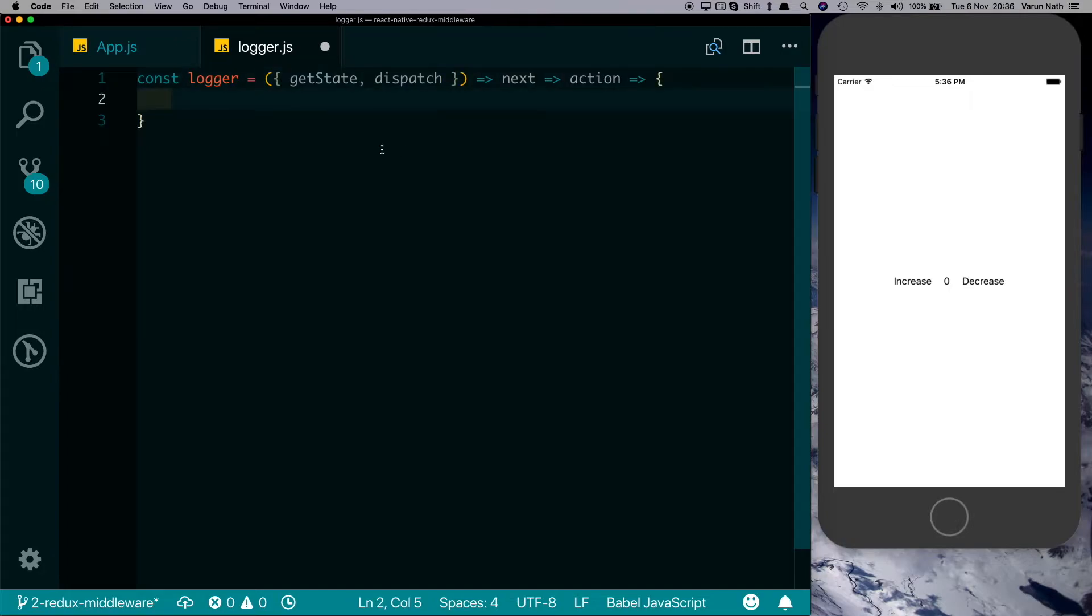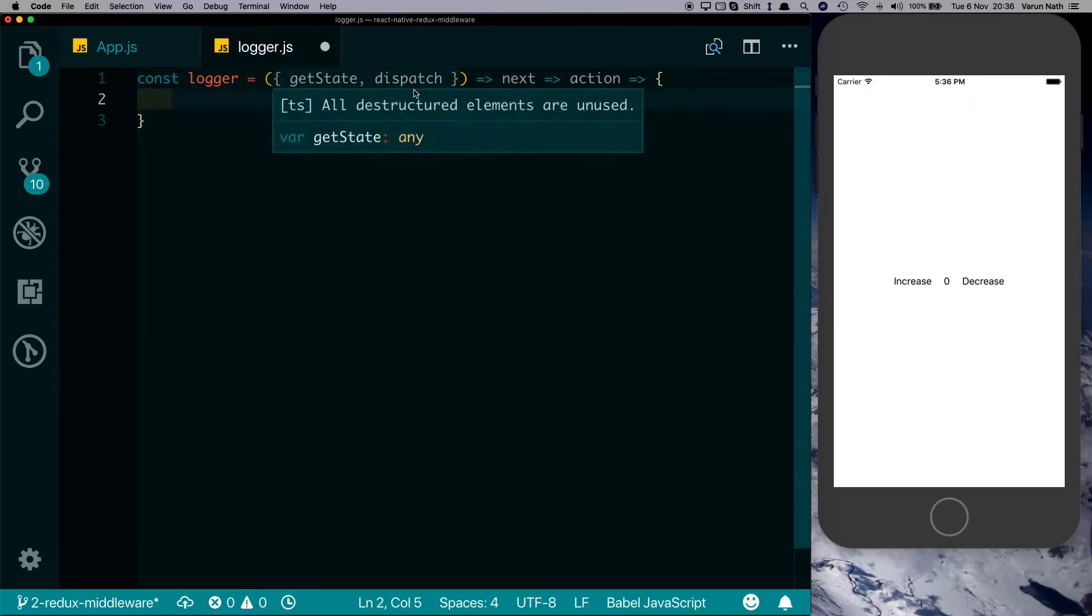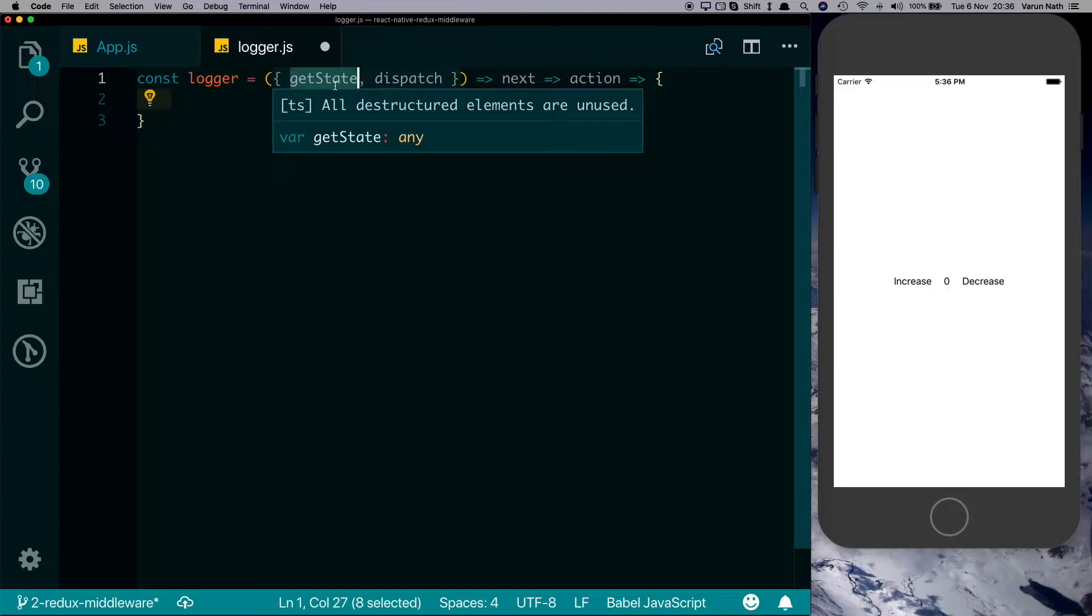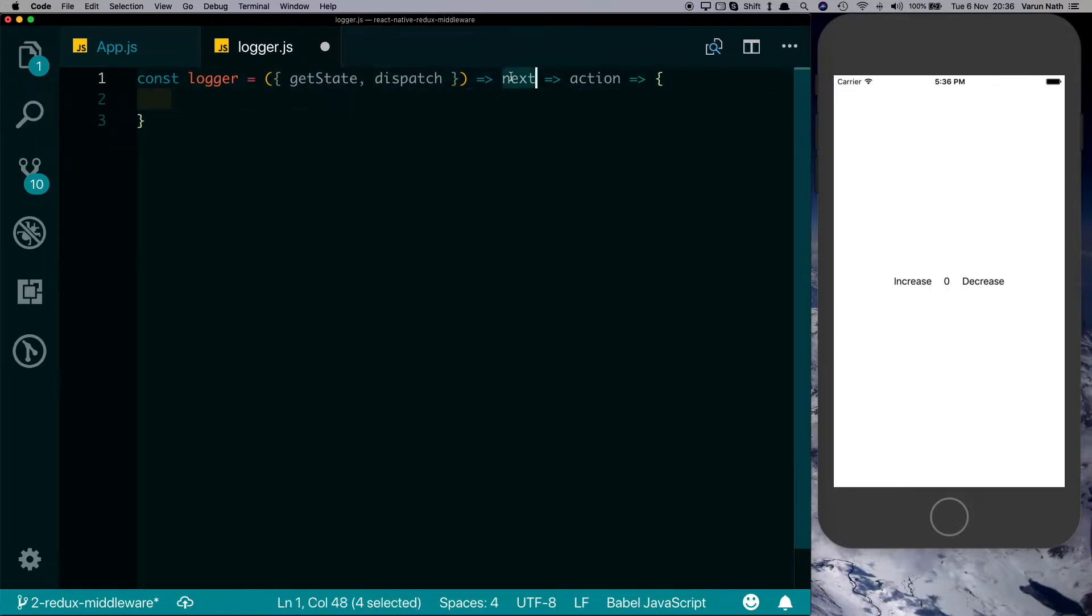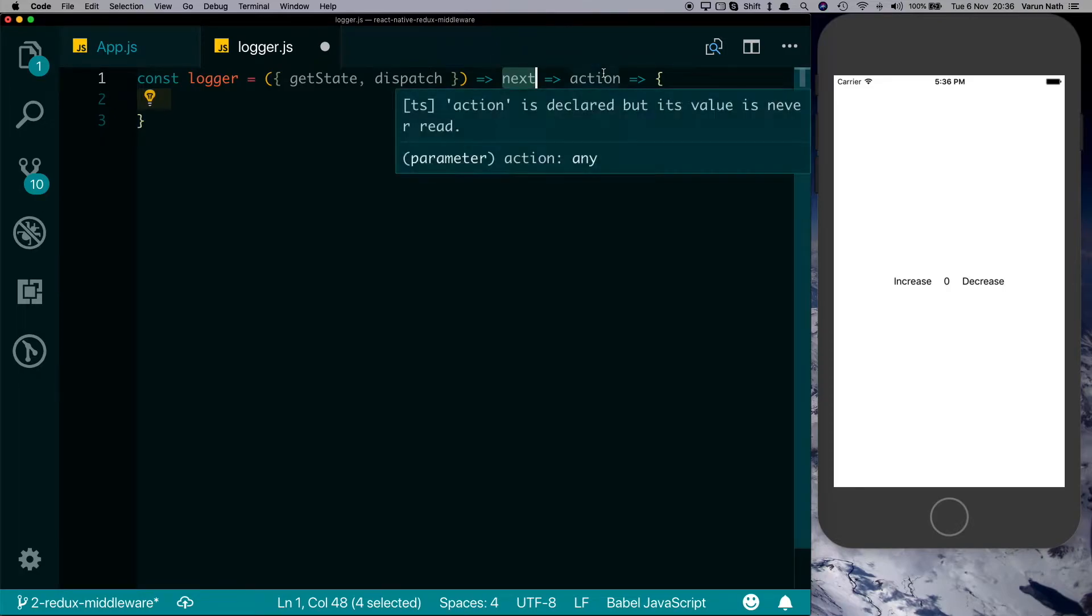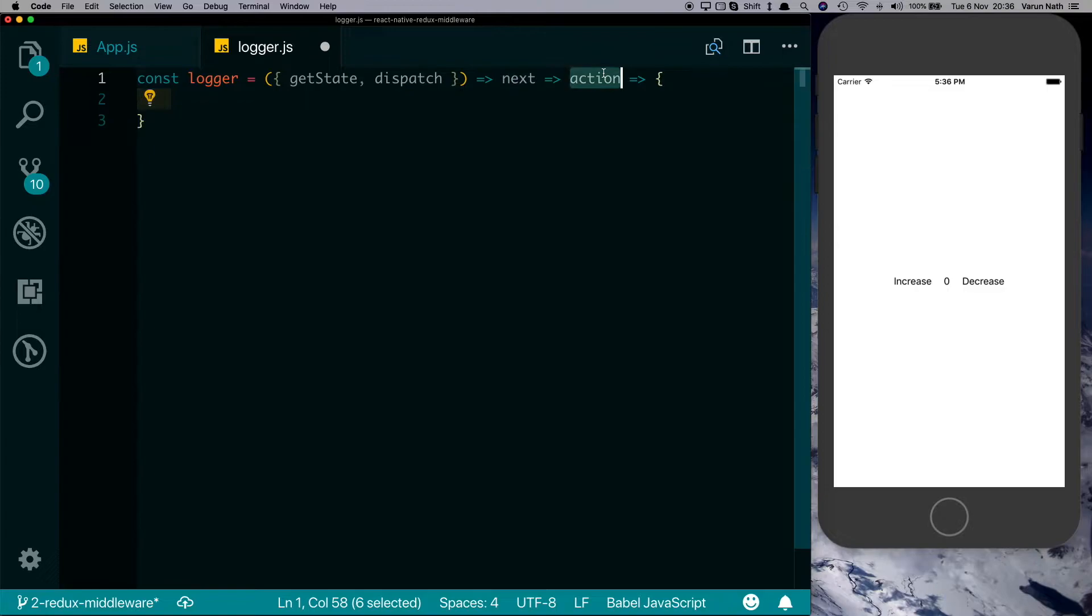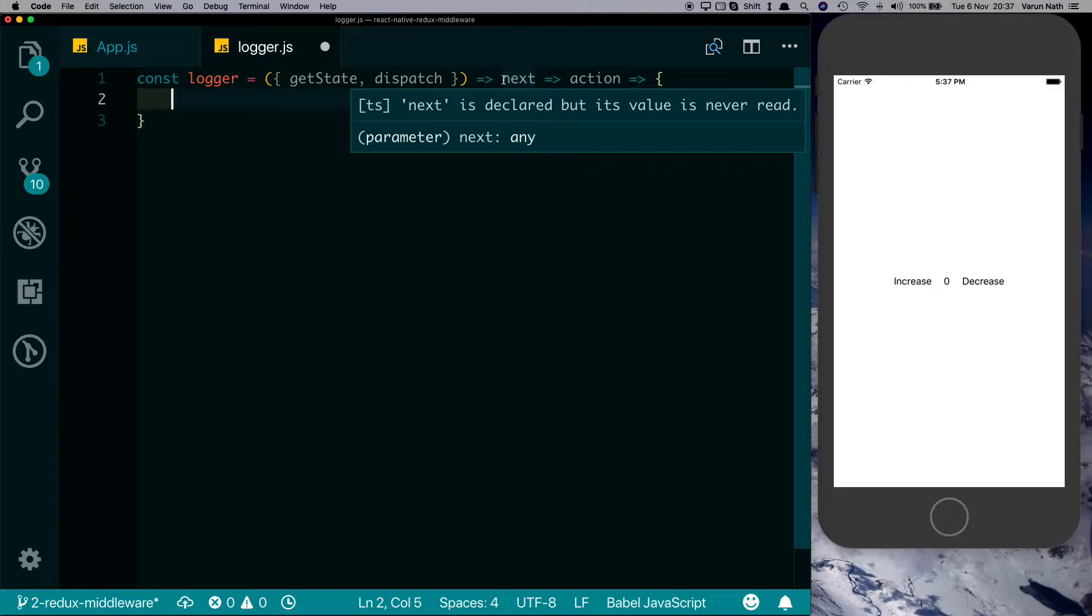So getState and dispatch are something you're familiar with - they are methods that are available on the Redux store. Next is something that allows us to run code before and after the action was dispatched, and action is nothing but the action that was dispatched. So these are nothing but three functions that are chained together, and this is also known as a curried function.